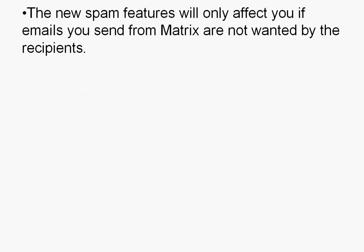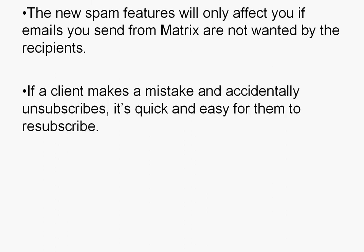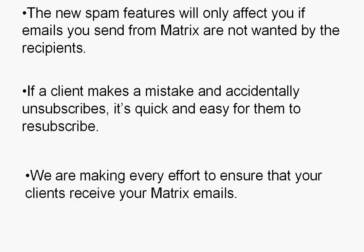The new spam features will only affect you if the emails you send through Matrix are not wanted by the recipients. If a client makes a mistake and accidentally unsubscribes, it's quick and easy for them to resubscribe. We're making every effort to eliminate spam and ensure that your clients receive your Matrix emails.